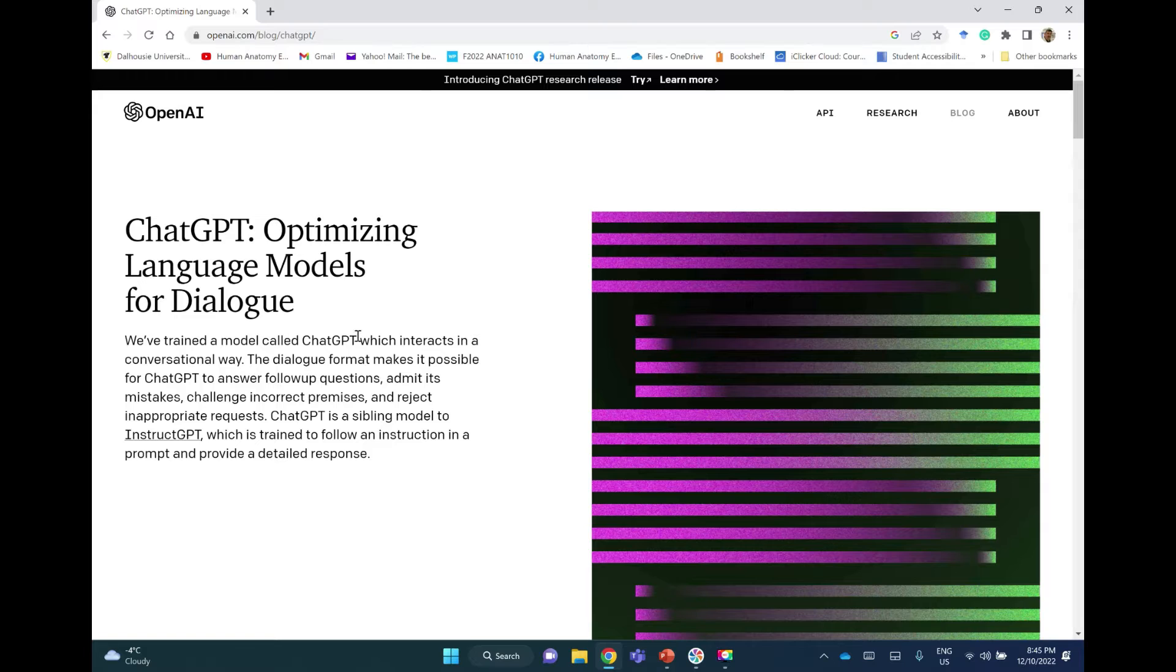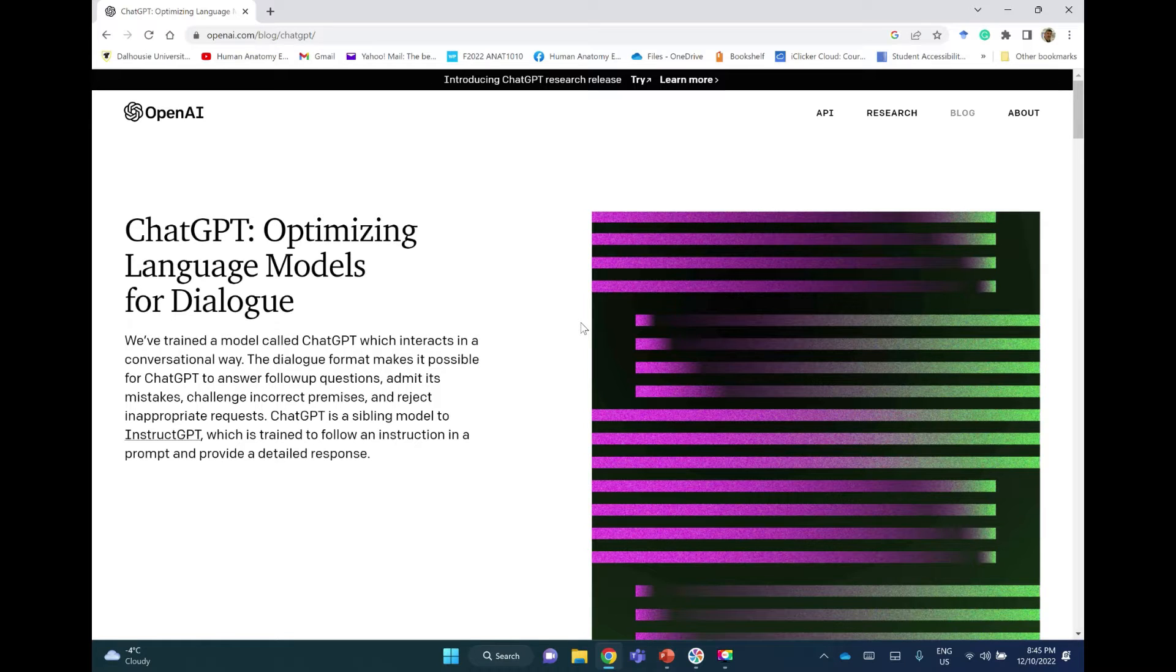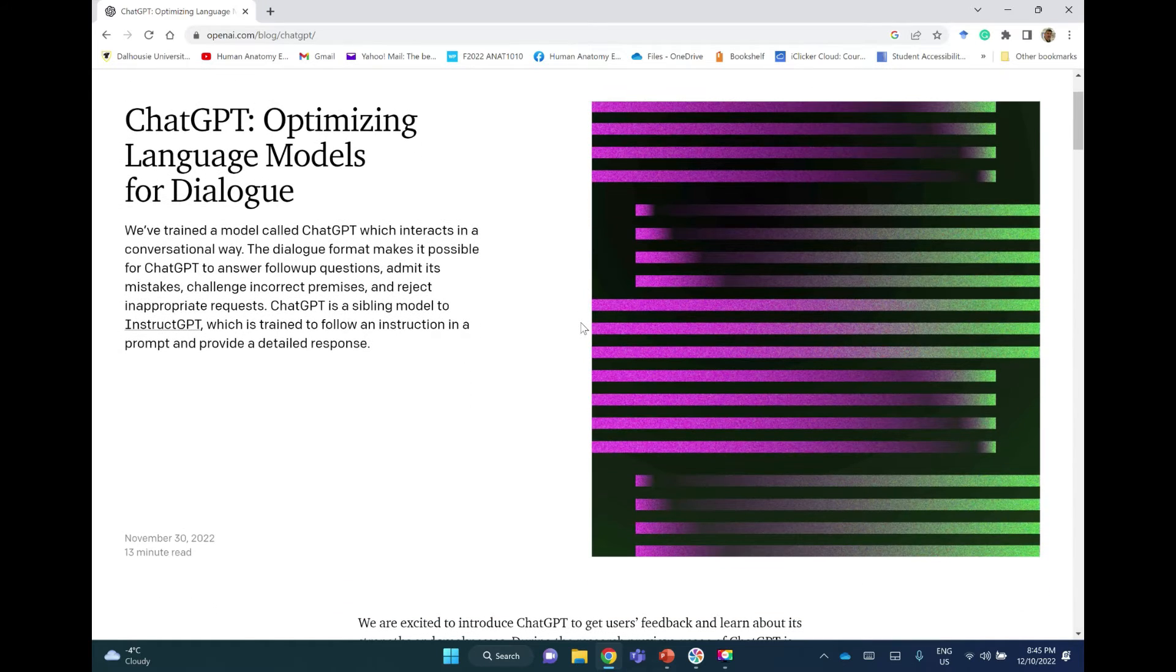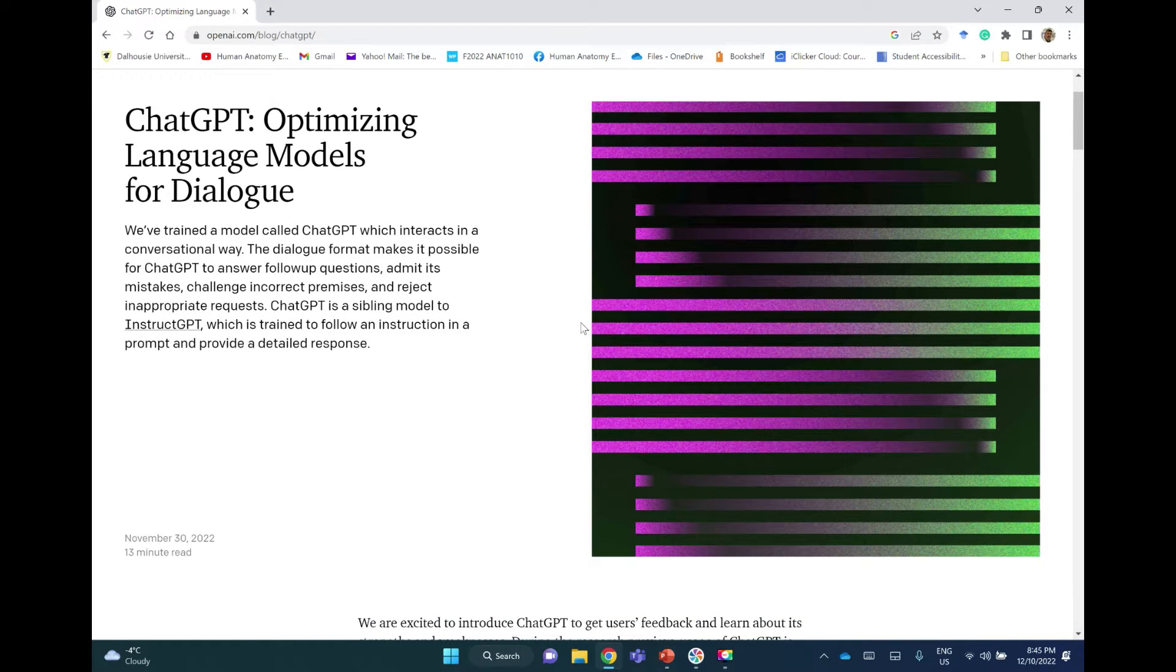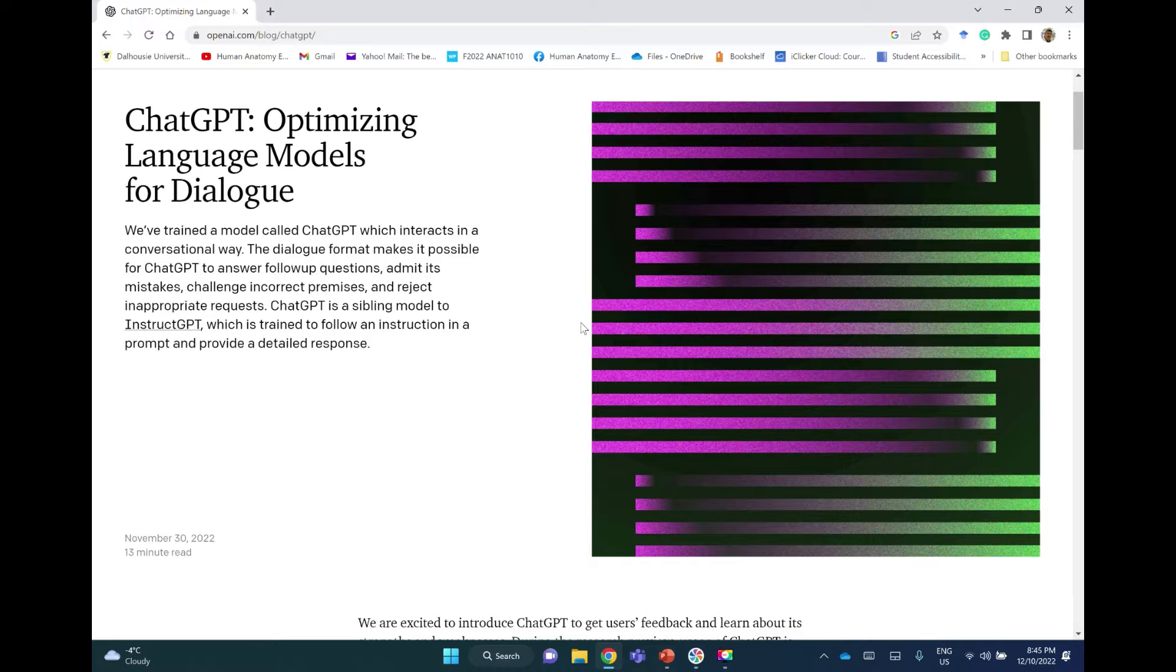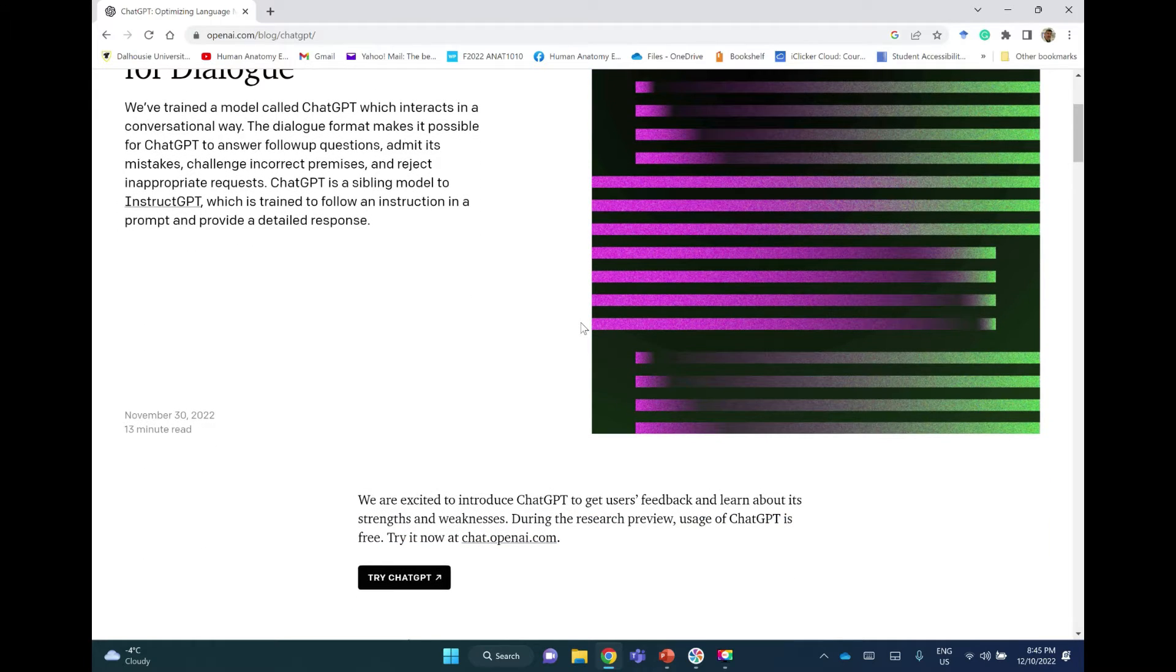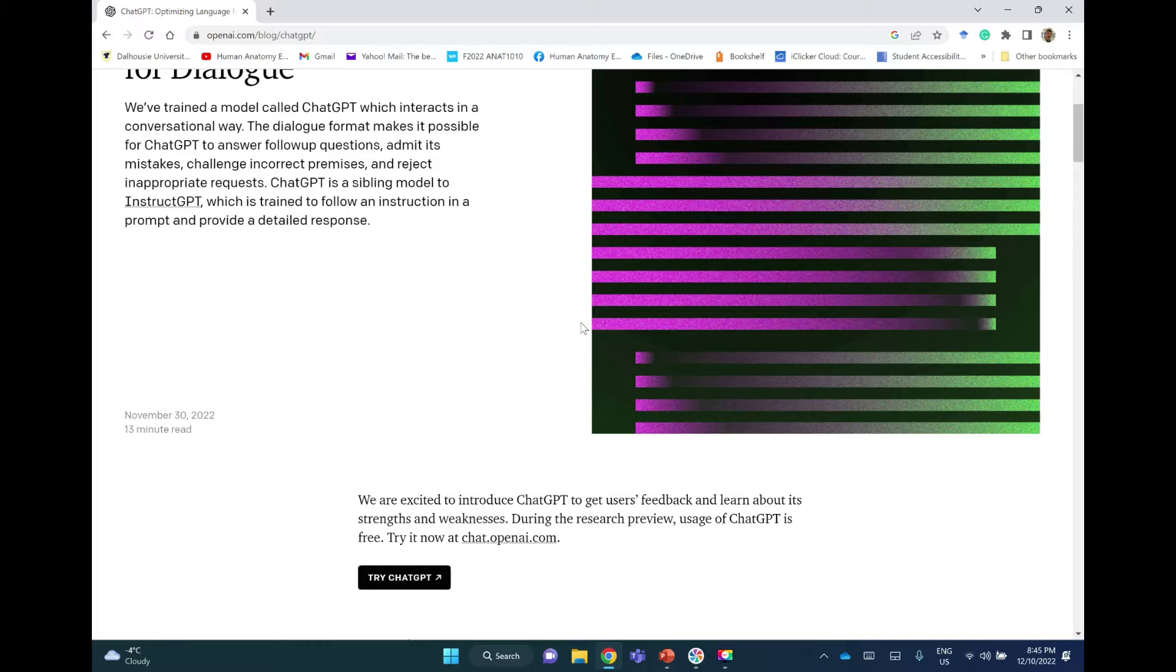So here it is, ChatGPT: Optimizing Language Models for Dialogue. We have trained a model called ChatGPT which interacts in a conversational way. The dialogue format makes it possible for ChatGPT to answer follow-up questions, admit its mistakes, challenge incorrect premises, and reject inappropriate requests. This was introduced lately in November 30, 2022.